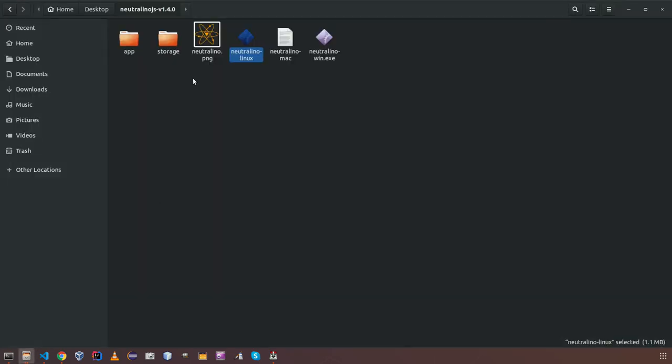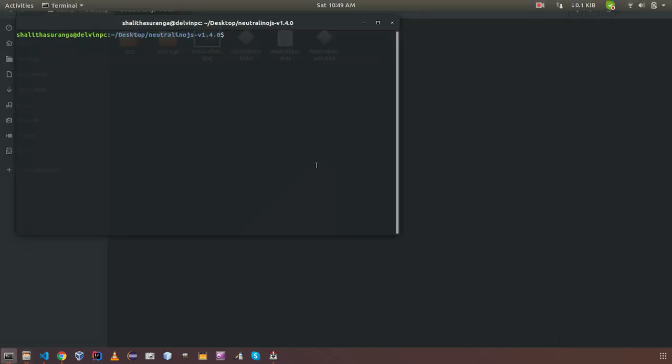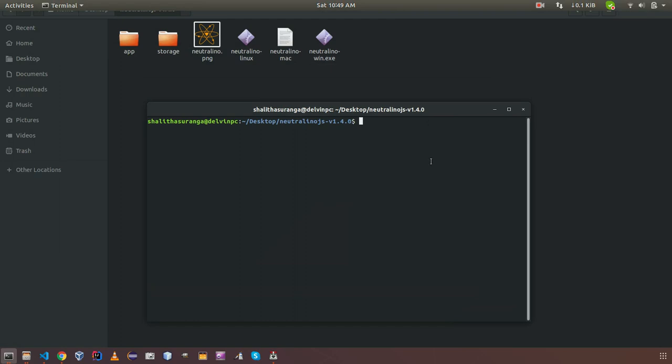In this video, I am going to create simple application in here using new CLI. I can enter new create an application name. I am going to use hello world here. And thereafter you can mention the template you are going to use.